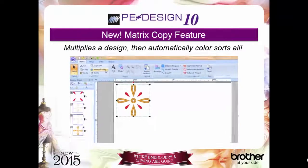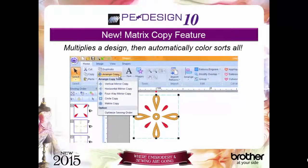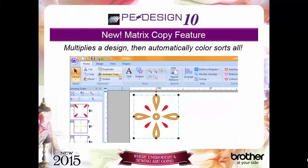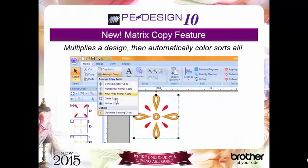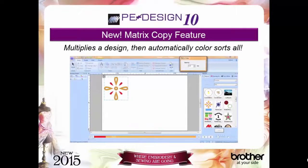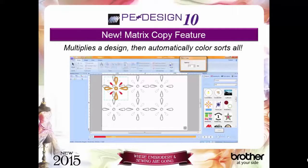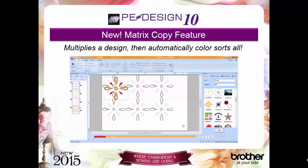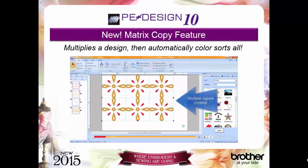Need more reasons to love PEDesign 10? The new matrix copy feature creates multiples of the same design and auto color sorts at the same time. This is perfect for appliques and patches and anything else you want to create multiples of.